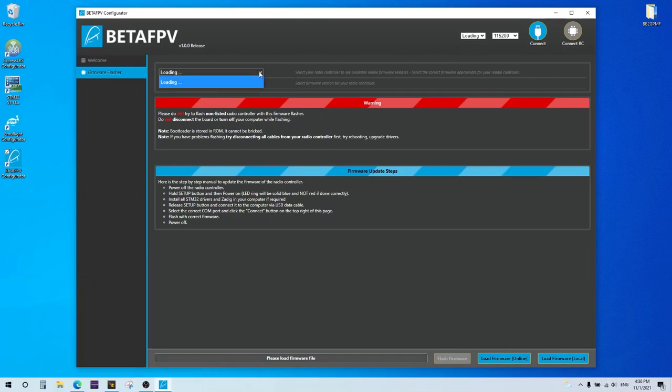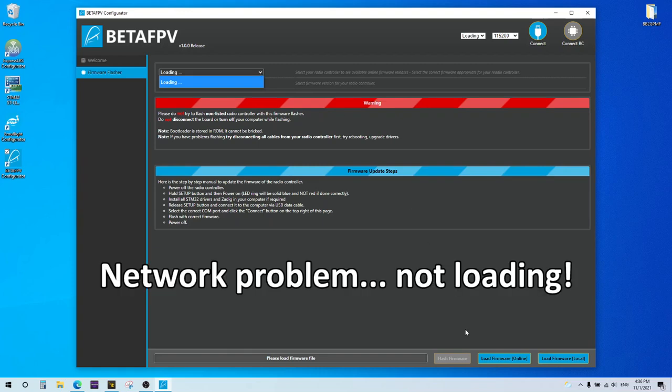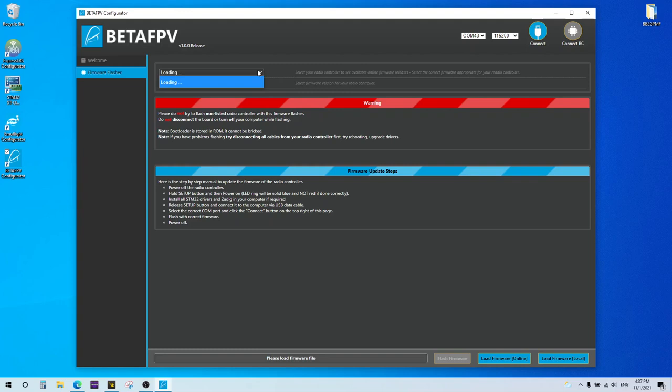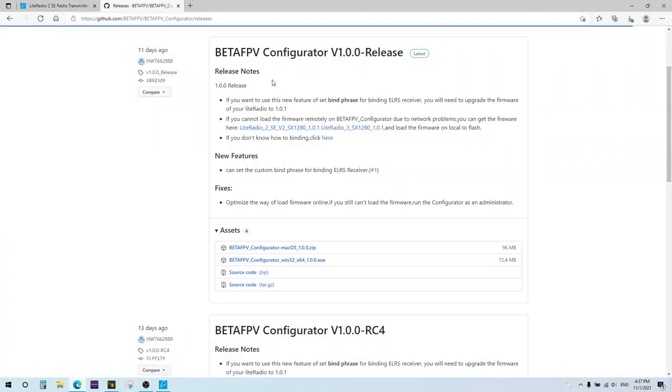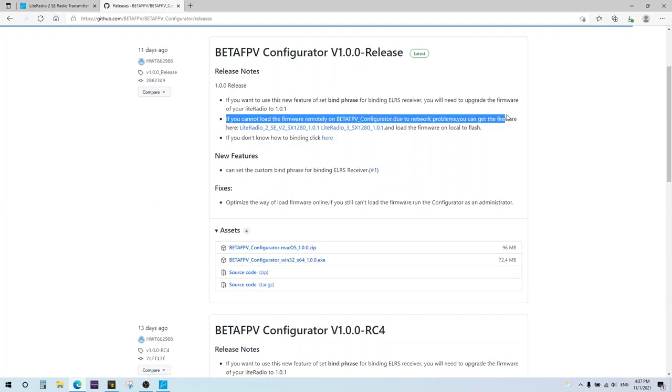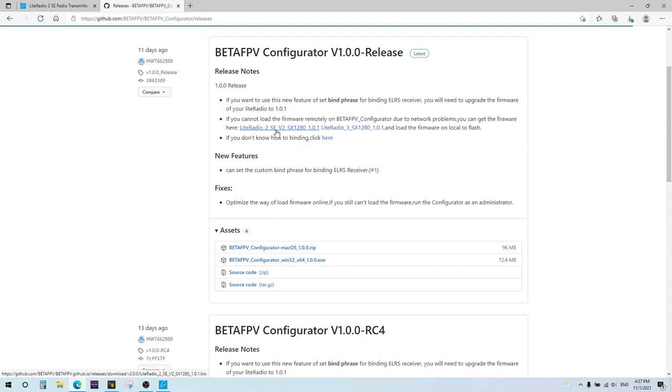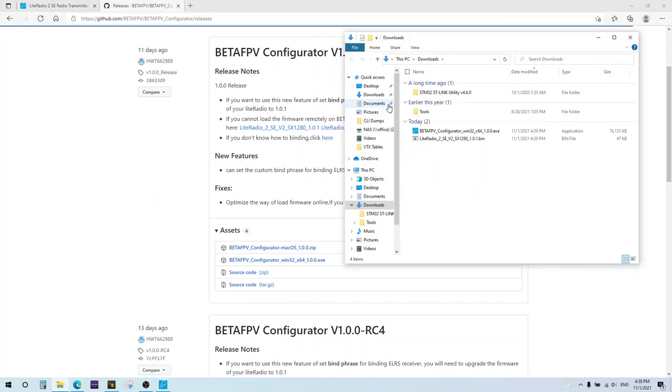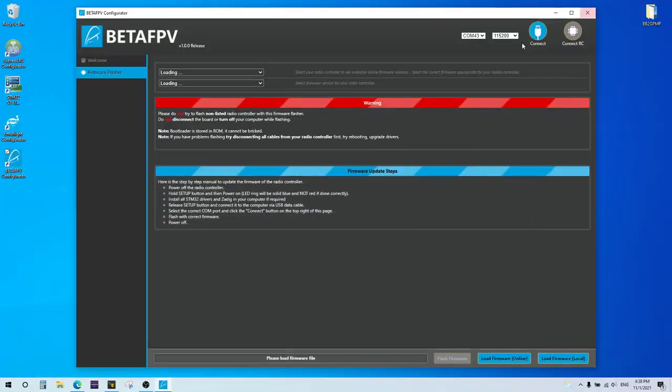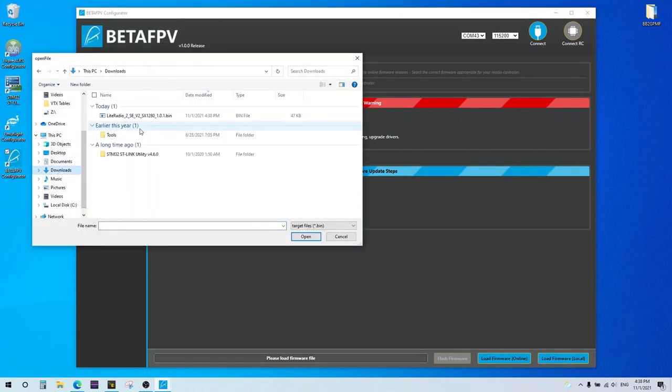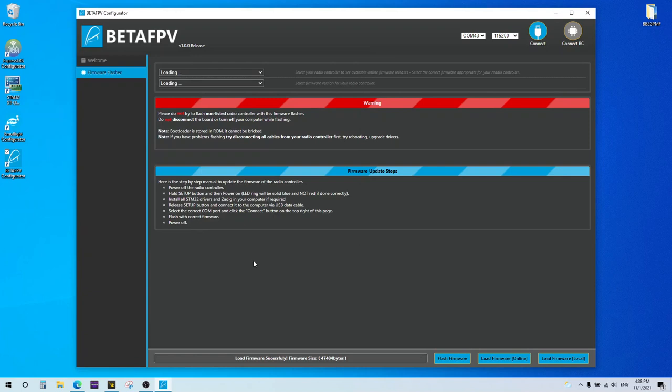I'm going to go ahead and load in the firmware for the radio we want to flash. So if you're having a problem where you can't load the firmware online, sometimes it says due to network error or whatever, it's going to show up here. You can't use the load firmware online button. You have to use the load firmware local button. So you have to go back to the releases page where you got the configurator. And it says right here, if you cannot load the firmware remotely, you can get it here. So I have the light radio 2 SCV2. This is what I'm going to be loading here. So I'm going to download that. And that is in the downloads folder now. Go back to the configurator. We're going to hit load firmware local. And go to the downloads folder and load up that firmware.